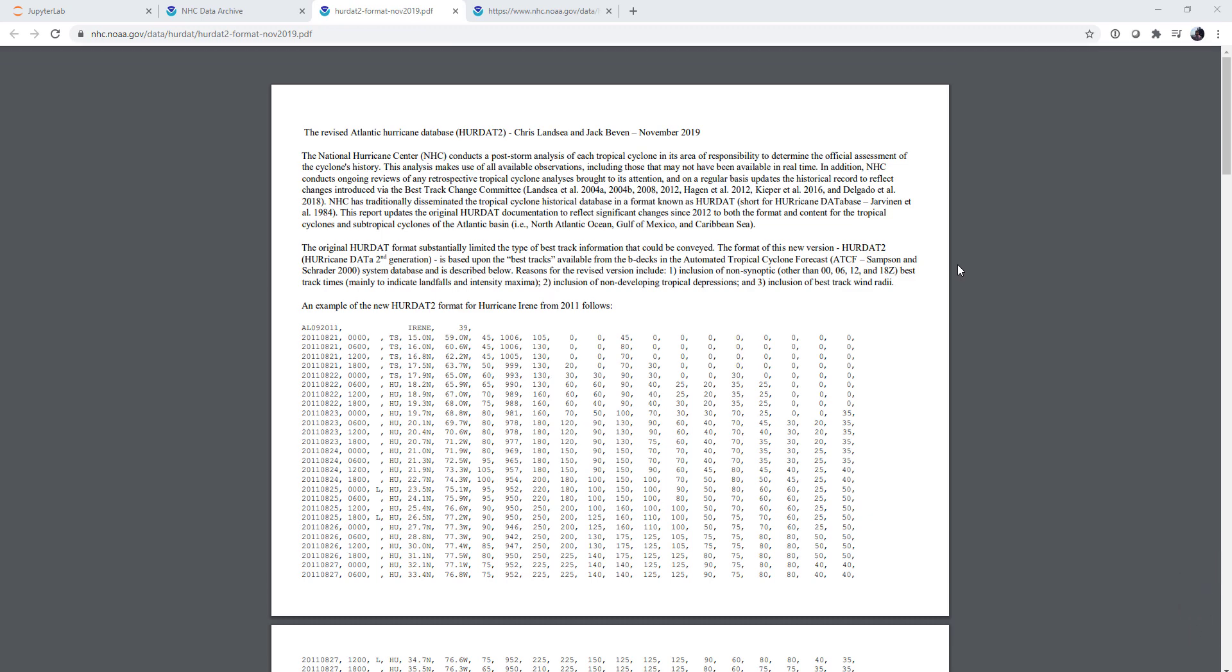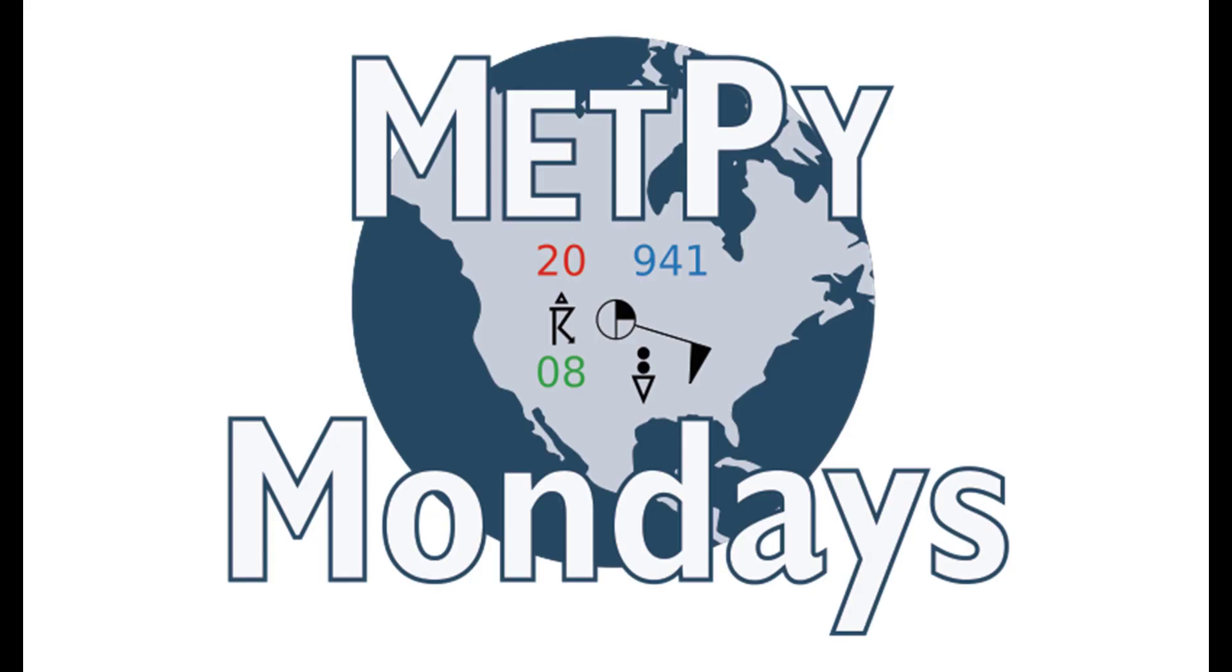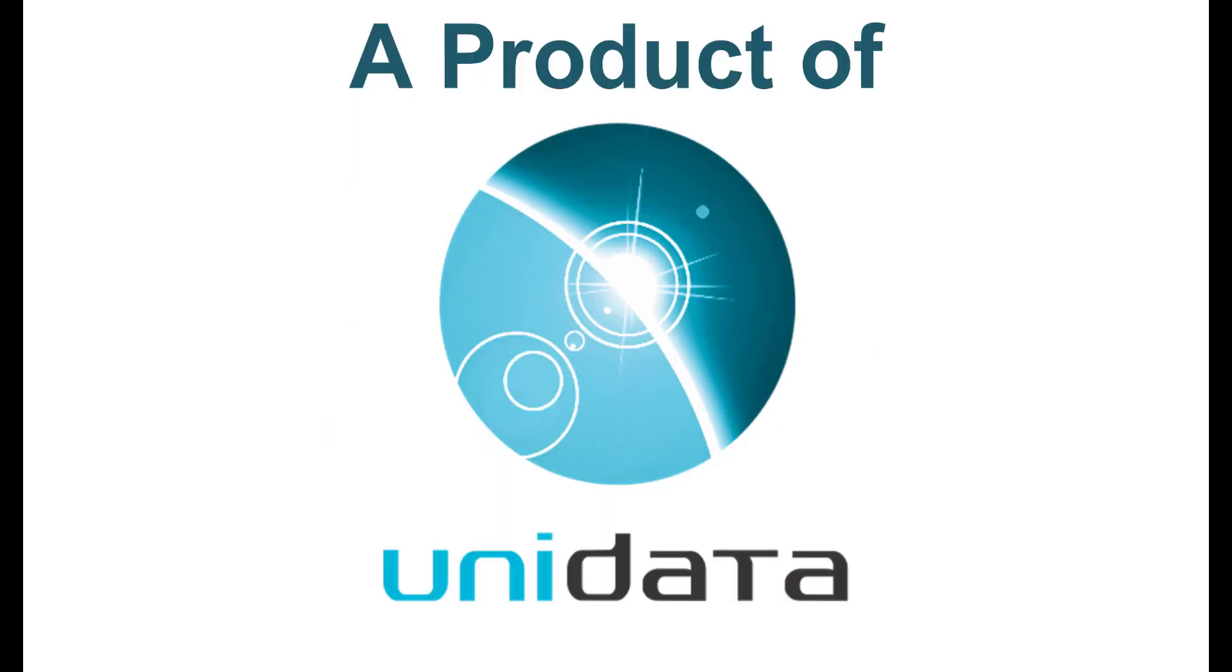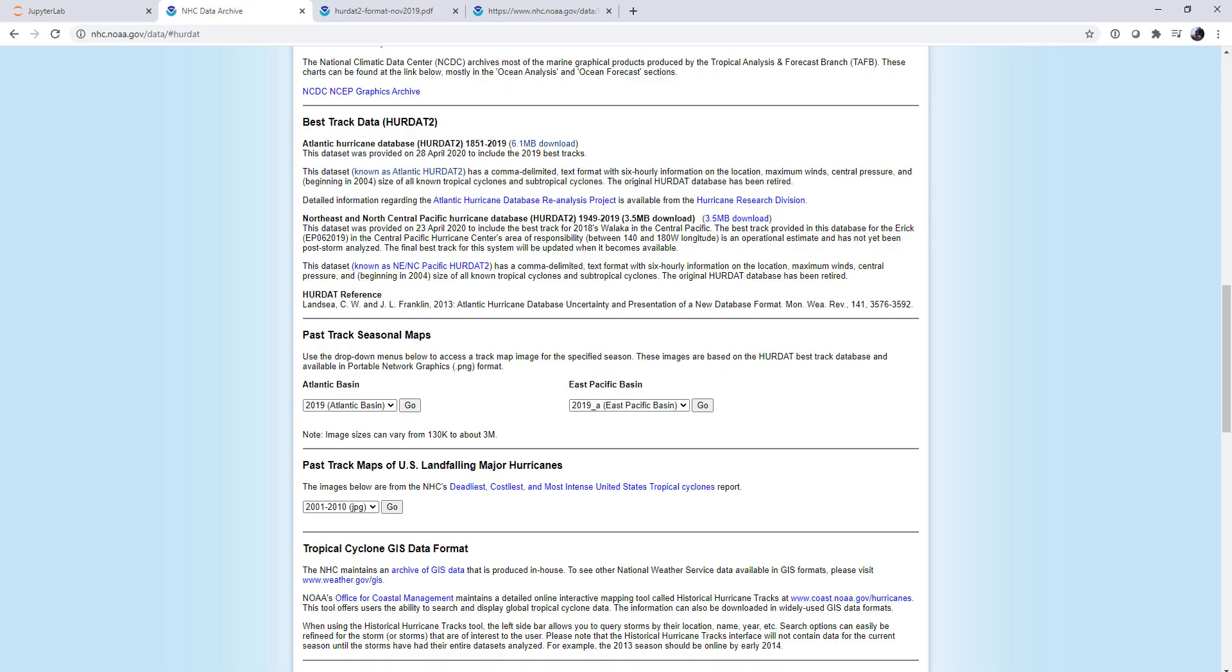This week, we'll look at ways to read in more complicated CSV files, such as the CSV file containing the HURDAT-2 dataset of all Atlantic hurricanes. Welcome to another MetPi Monday. Hello, my name is John Lehman, a software engineer for Unidata.